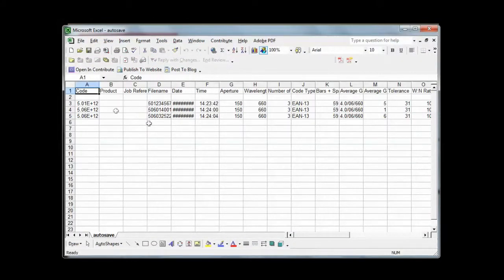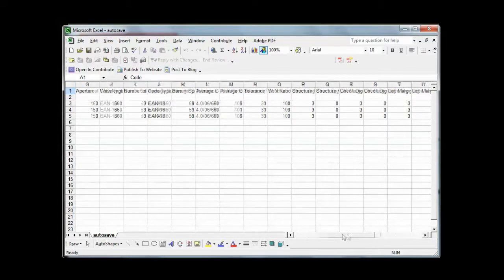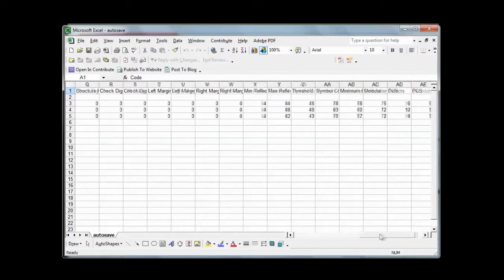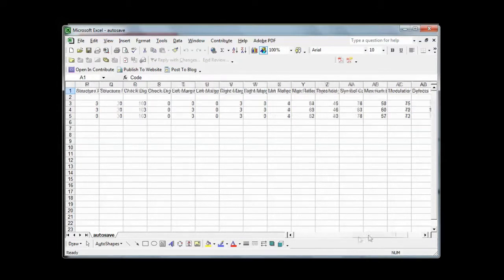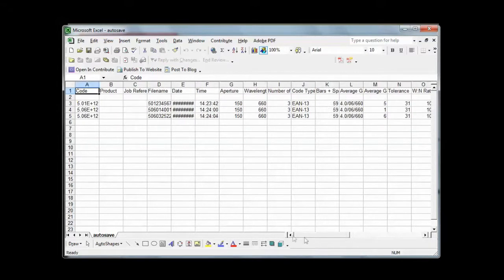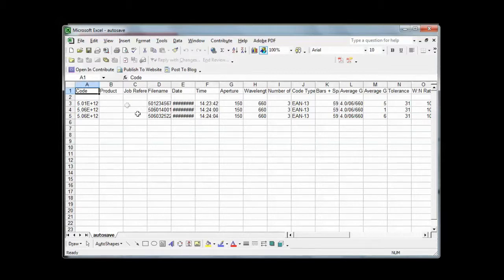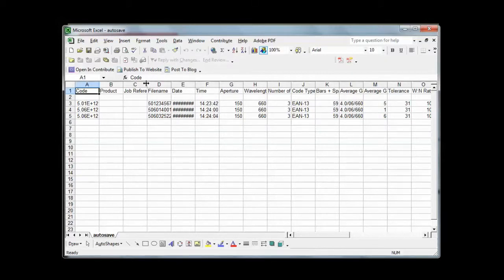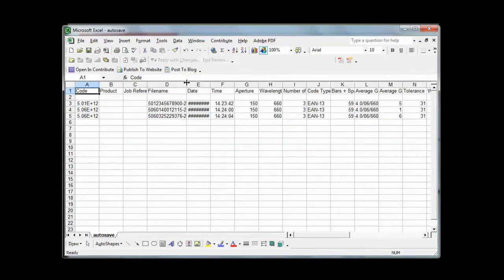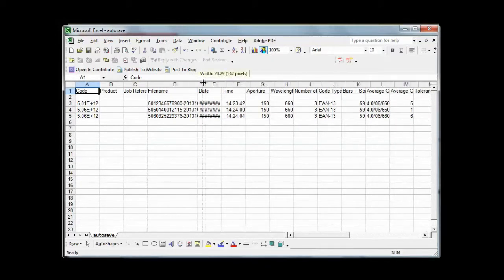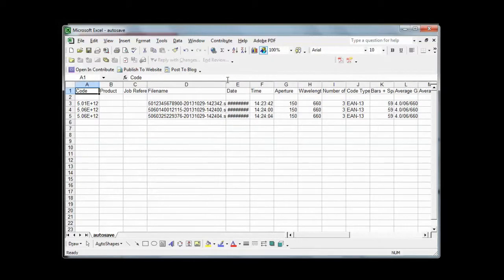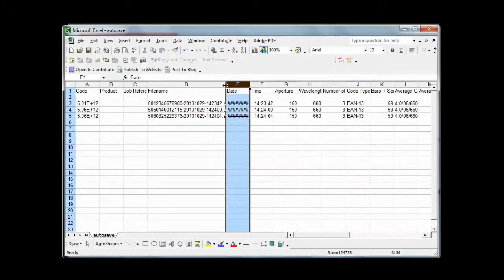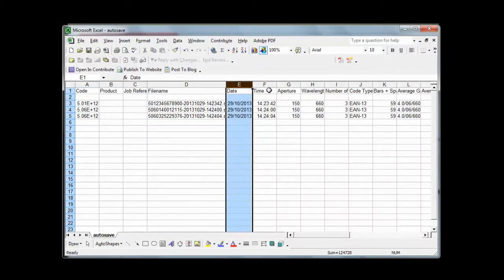You can see from the standard template that all the results are there for the three barcodes. We have the barcode number, we have the product and job reference if we had them plugins activated, which we didn't for this example. We also have the file name, barcode number, date and time. We also have the date and the time as well as the aperture.